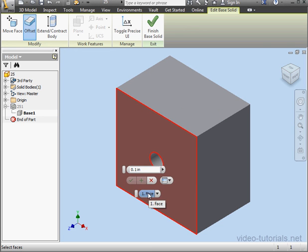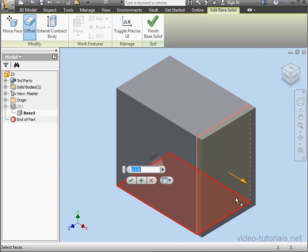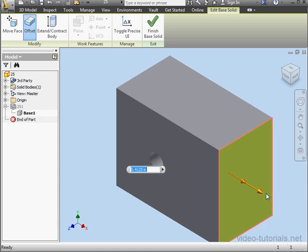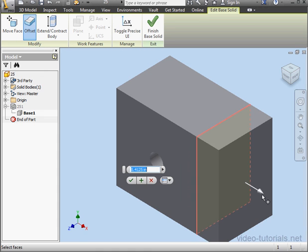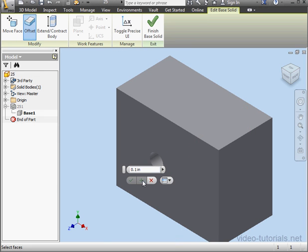Now I'm going to select a second face, and I'll just grab this arrow to drag it to adjust the offset amount. Accept.